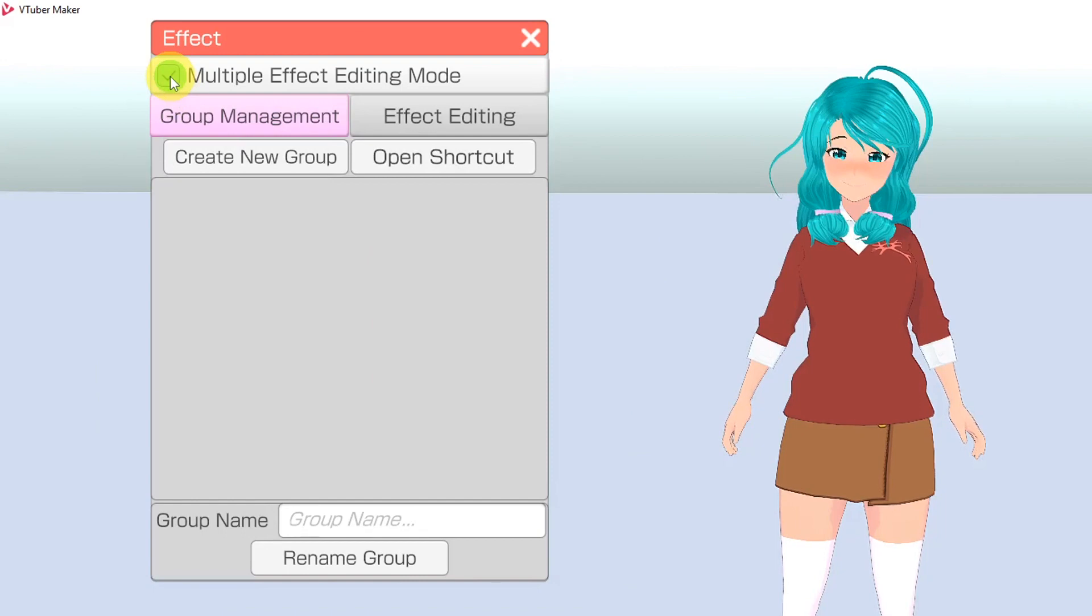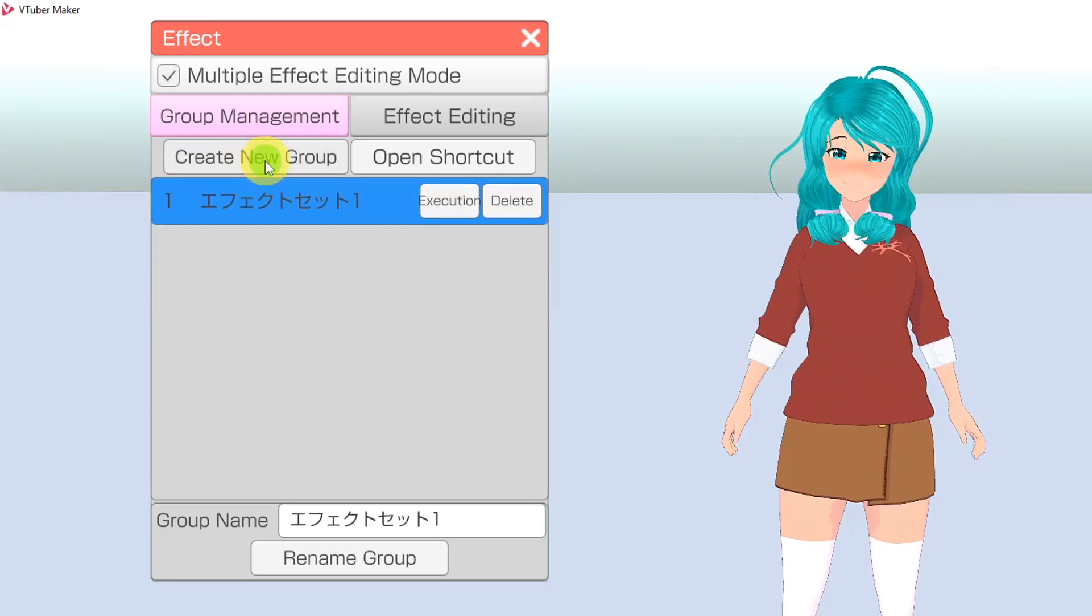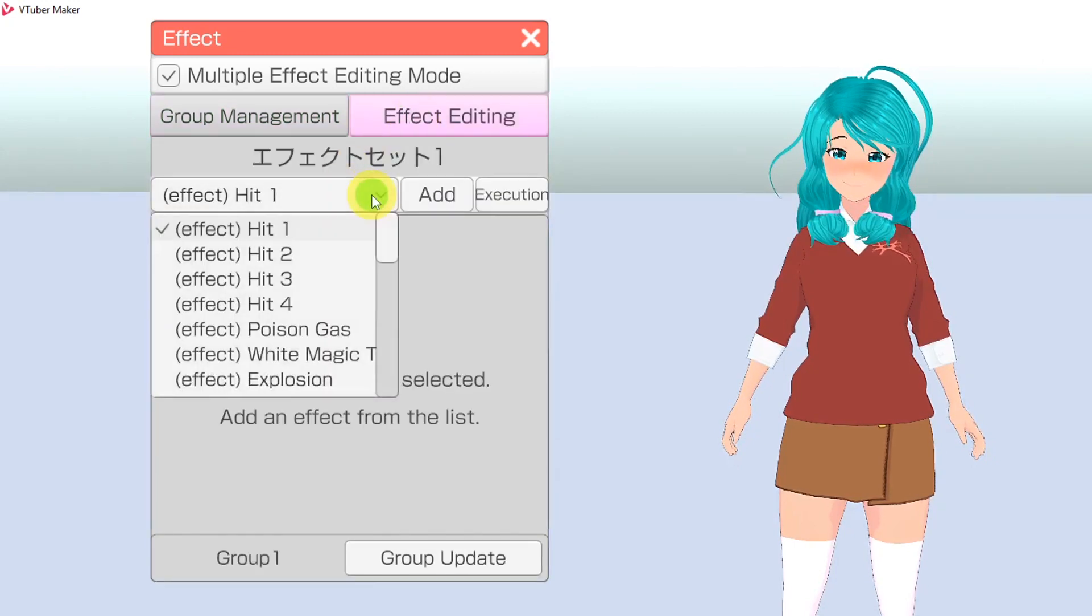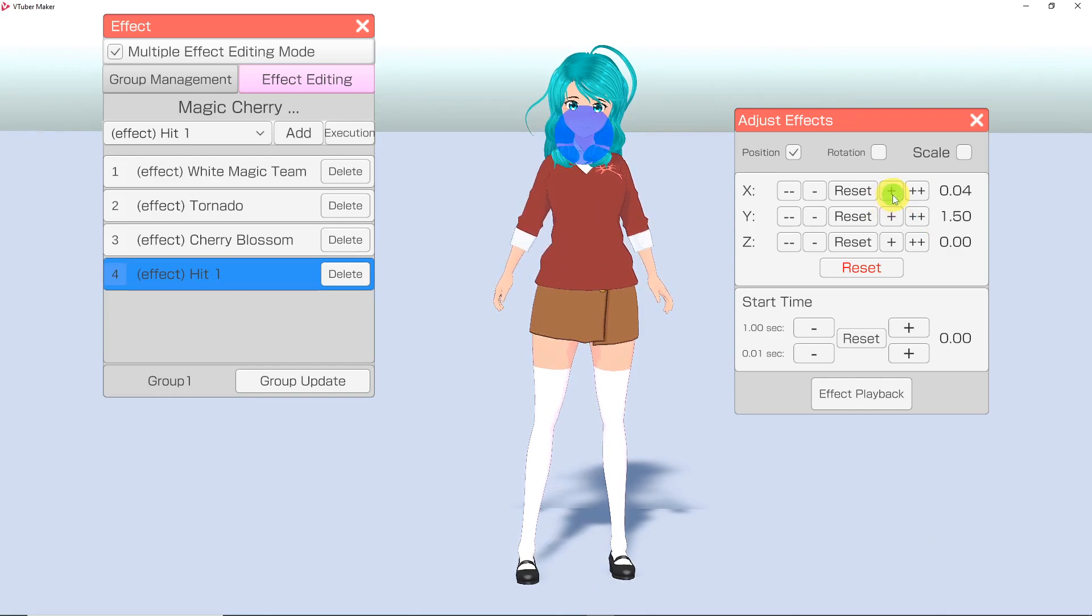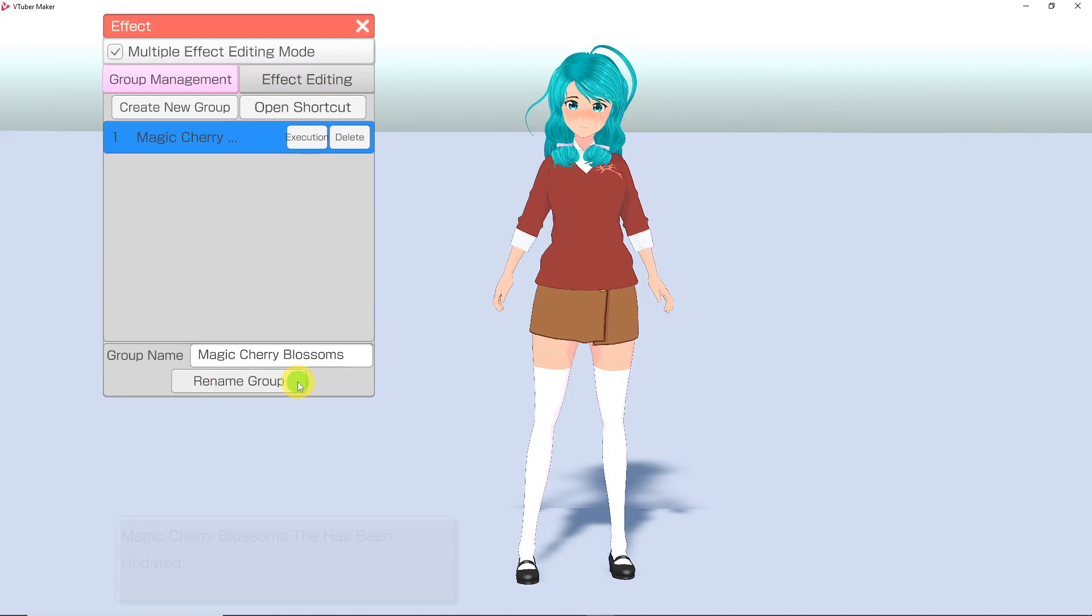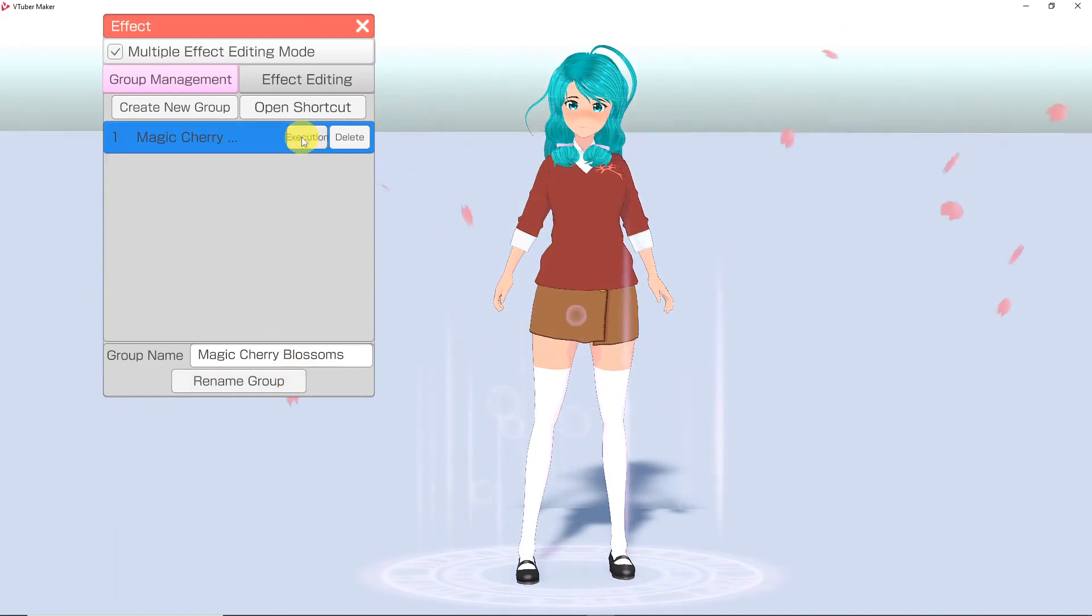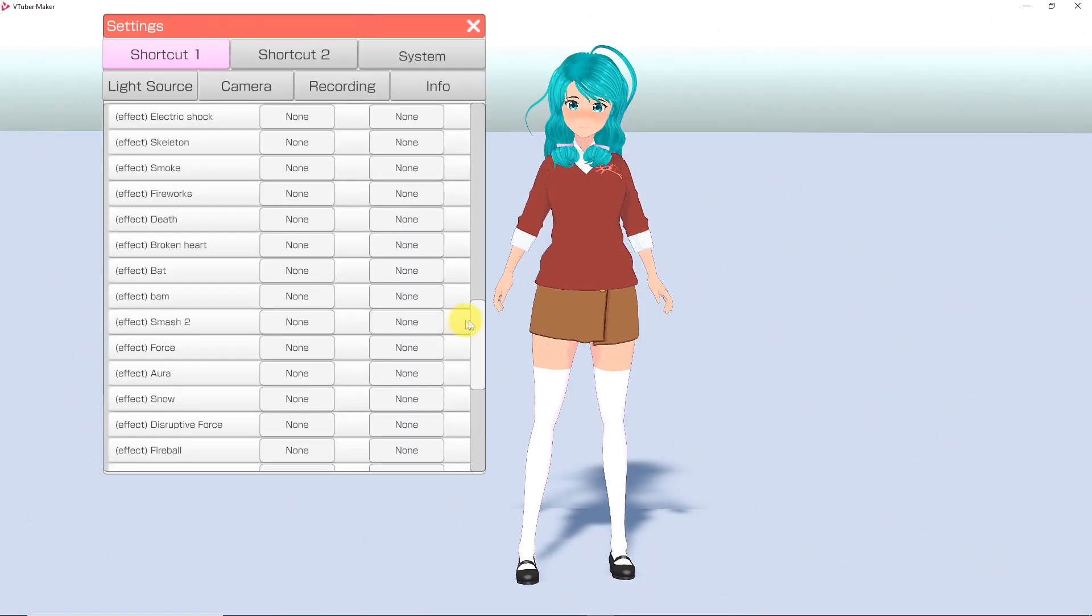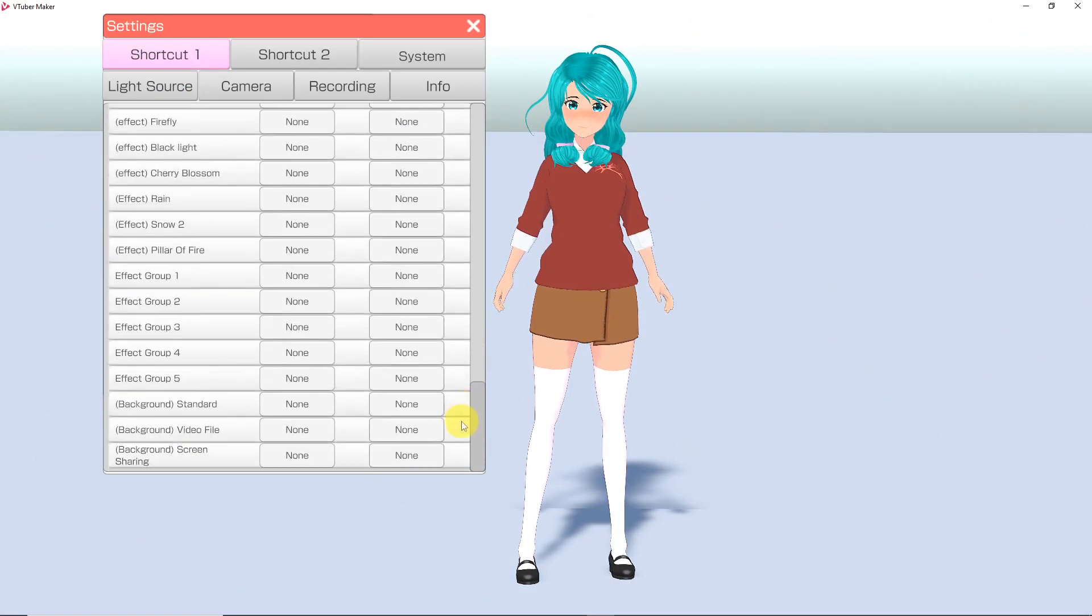By checking this box, a new menu will pop up where you can choose the desired effects. To start, click on Group Management and Create a New Group. Make sure the group is selected, then go to Effect Editing. Add all the effects you want. A side menu will pop up that allows you to move, rotate, and scale each effect if you would like. Once you have finished creating your group, click the Group Update button. Now when you click Execution, you can see your effects play. Now you can also create a hotkey for this group. You can make as many groups as you'd like, but can only hotkey up to five.